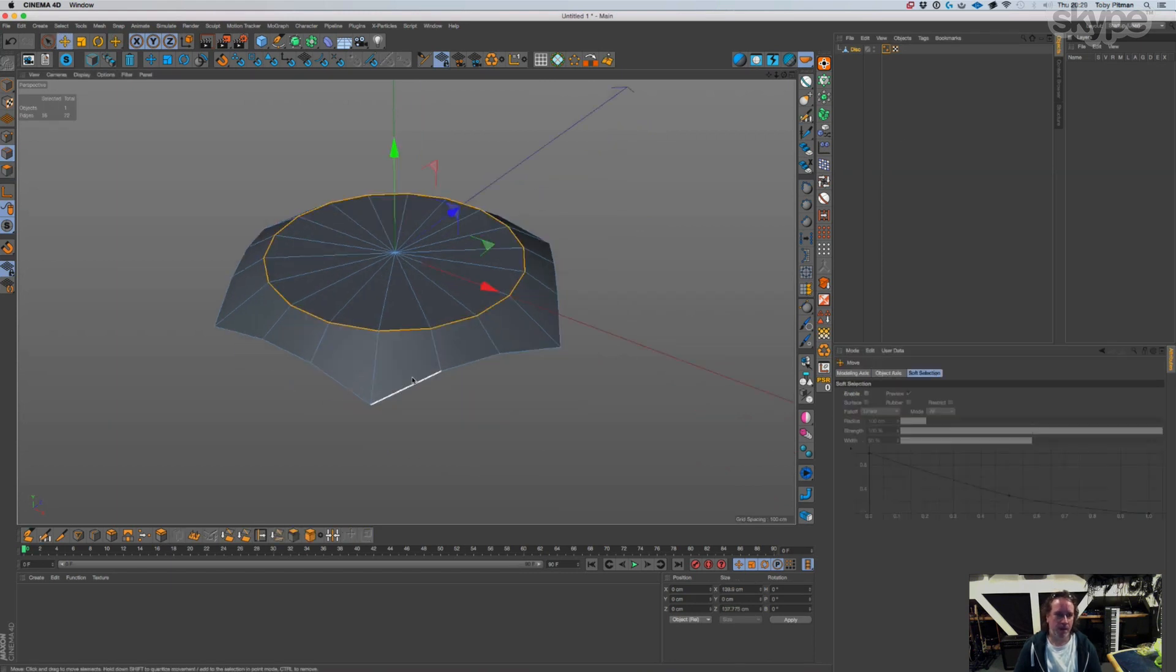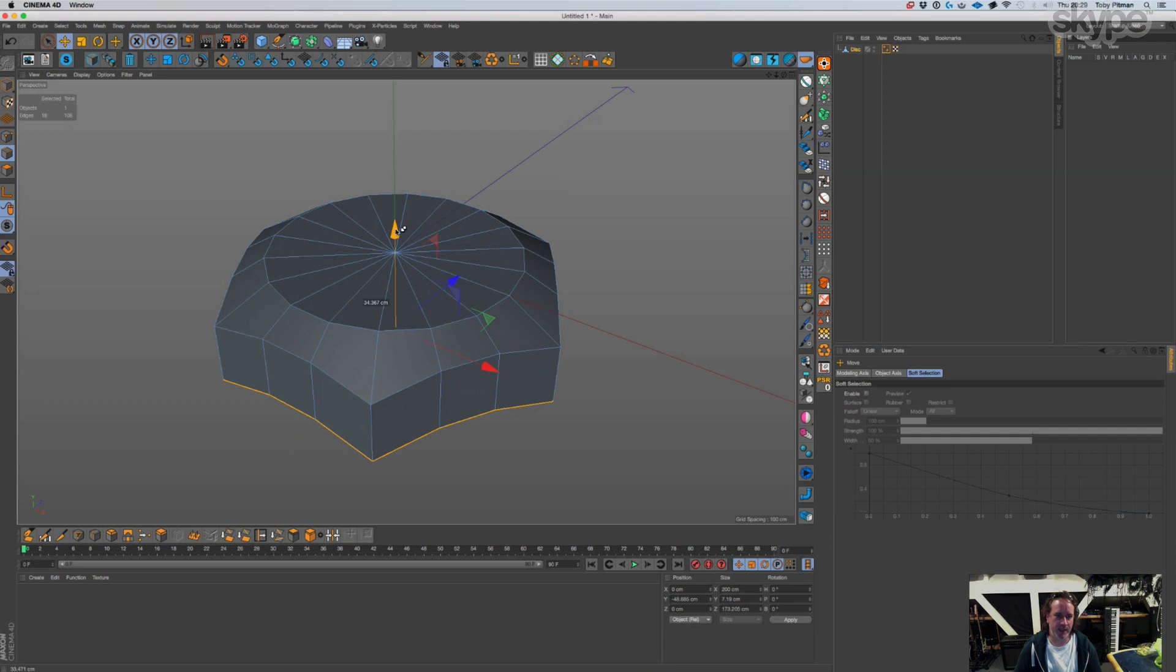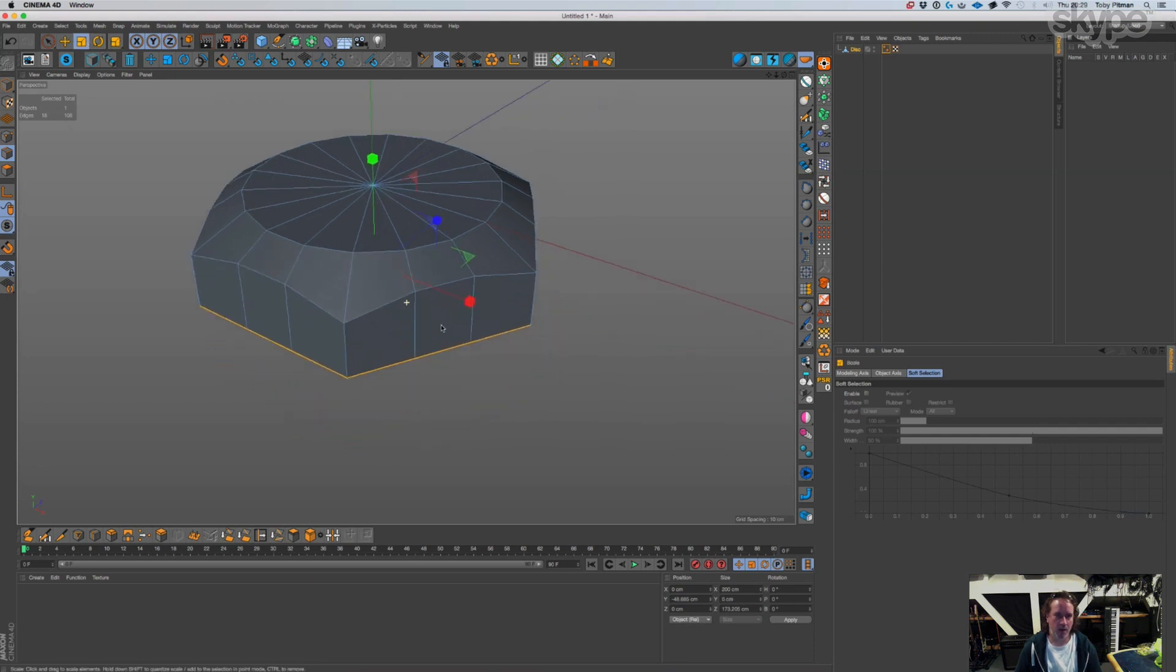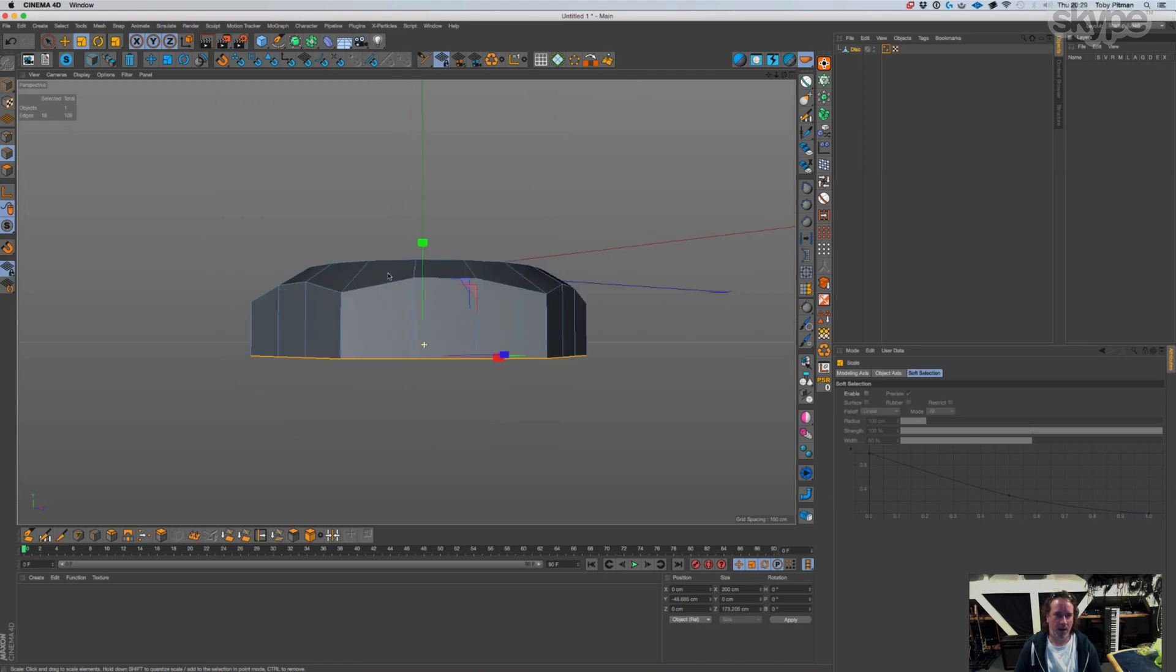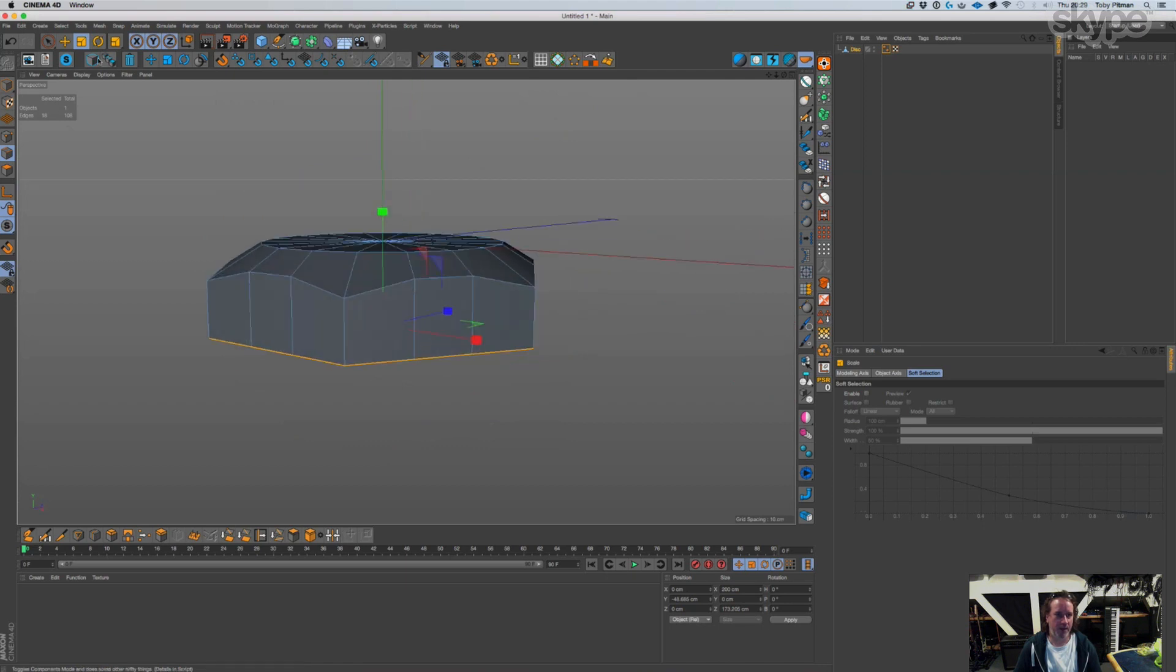So then it's just a case of grabbing these edges, copying them down, scaling to zero, and that's half the shape, and then you do it in symmetry.